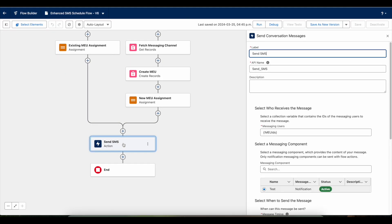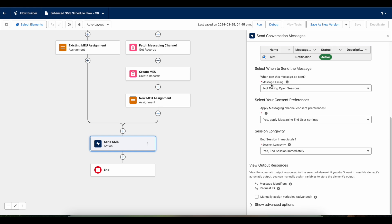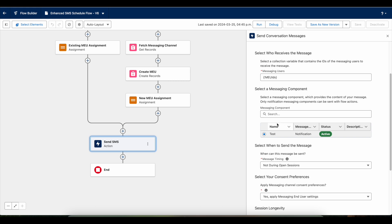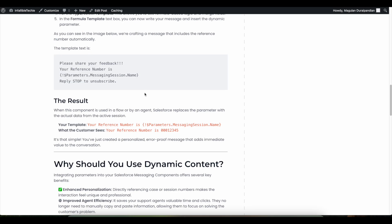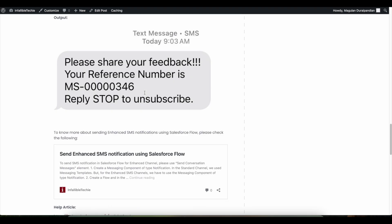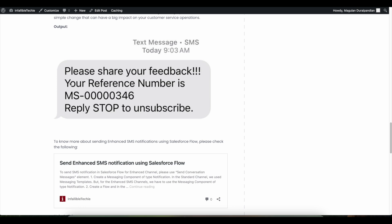Here I'm making use of the standard Enhanced SMS Notification component, and I have selected the messaging component. When they receive the SMS, they'll be able to see the dynamic messaging session name, so they'll be able to make use of this as the reference.